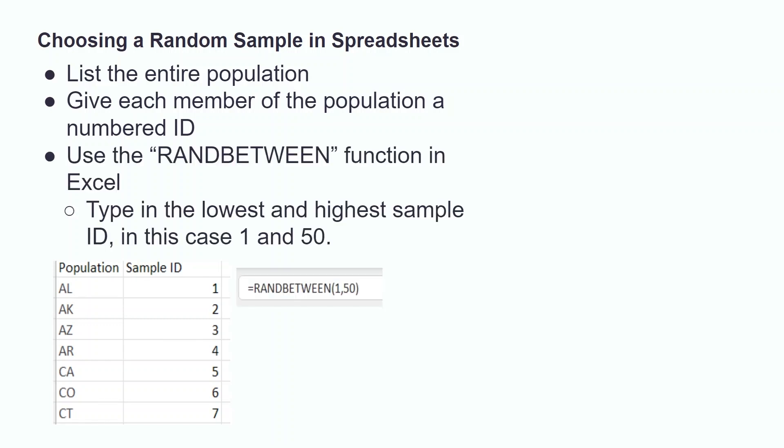We use the Excel function equals randBetween. We then tell Excel that our random sample must be between 1 and 50 by typing a 1, a comma, and a 50 after the first parenthesis in the formula. Then we close the parenthesis and hit enter. Although everyone's results will likely be different, my random number generator returned 6, meaning Colorado was the state selected.